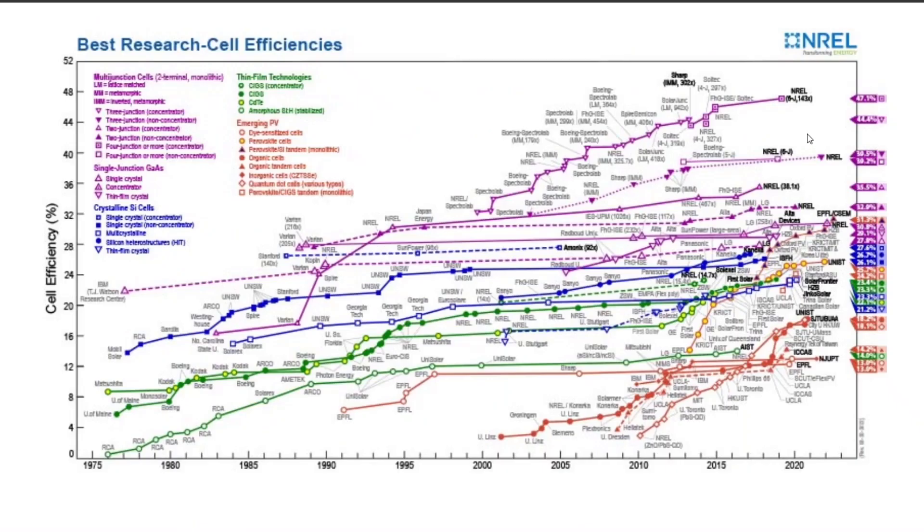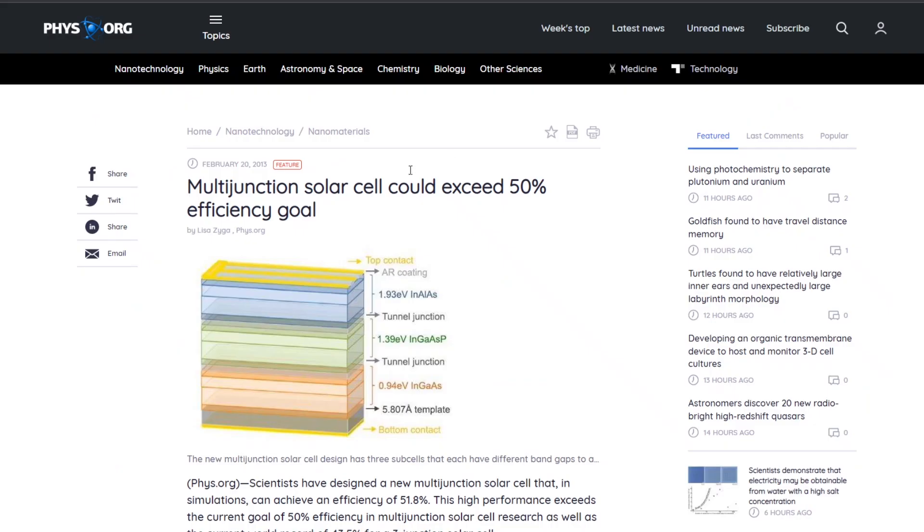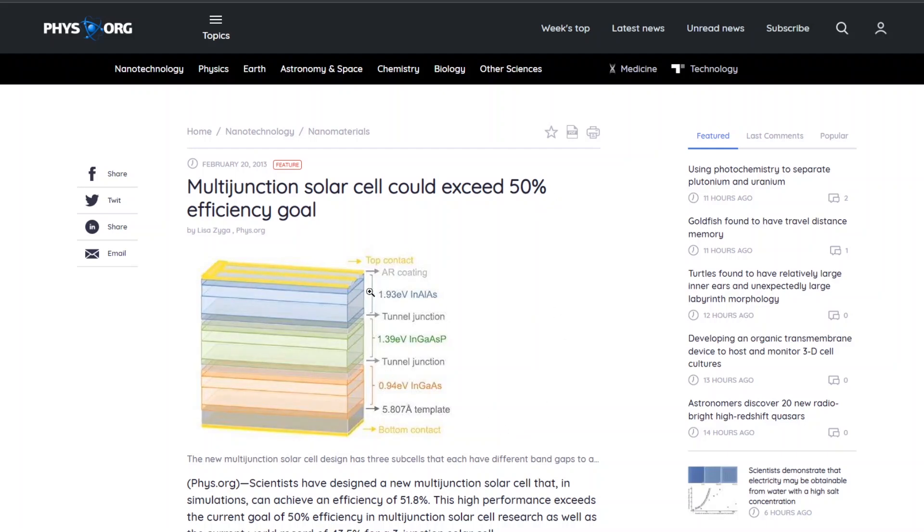That's because all of these that are beyond that limit are not single junction cells. They're either using a concentrator, so they're using a magnifying glass to concentrate solar onto there, or they're using multiple junctions. So the way this works is this is like a multi-junction cell. And this is a theoretical paper that it could theoretically exceed 50 percent efficiency.